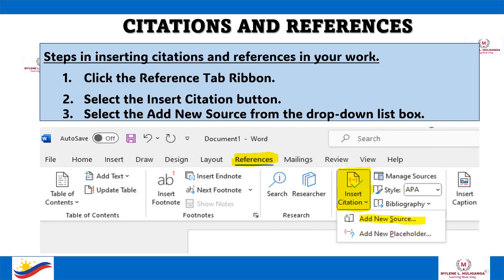The following are the steps in inserting citations and references in your work. First, click the Reference tab ribbon. Then select the Insert Citation button. Then select Add New Source from the drop-down list box.